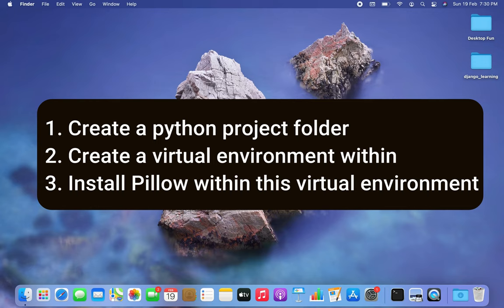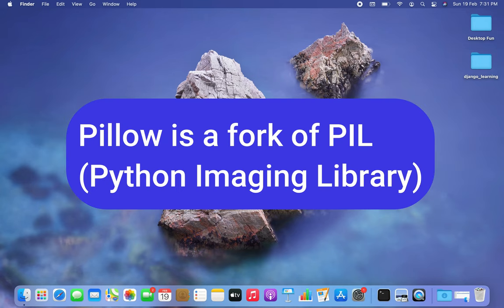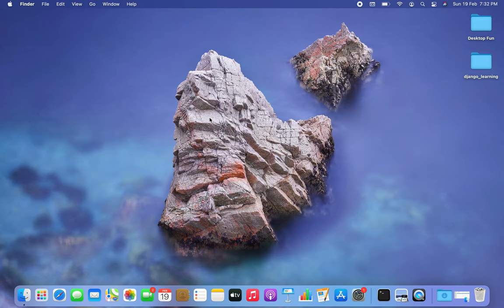Within that virtual environment, we are going to install the Pillow library. Pillow is a fork of PIL, which is the Python Imaging Library, that adds some user-friendly features. The Pillow library contains all the basic image processing functionality.